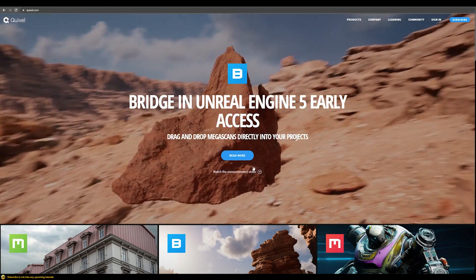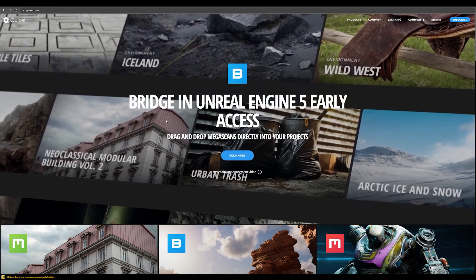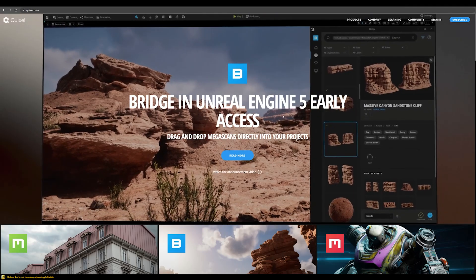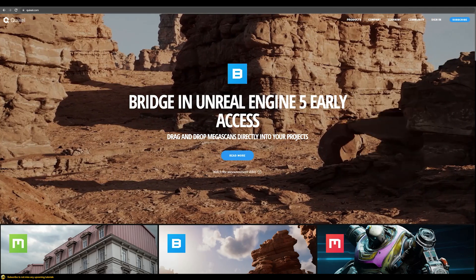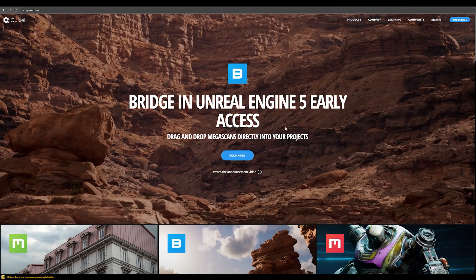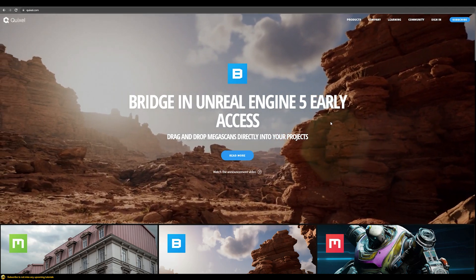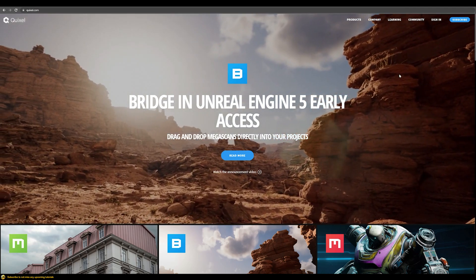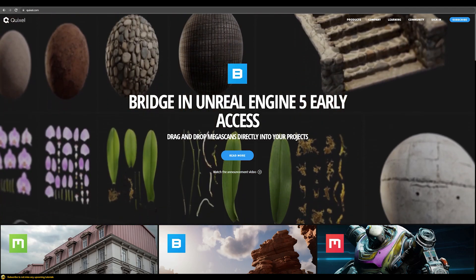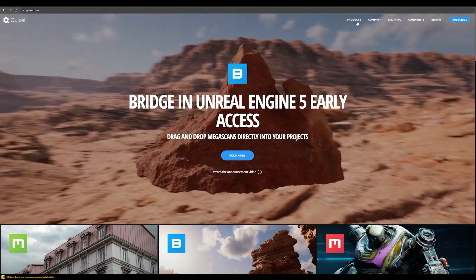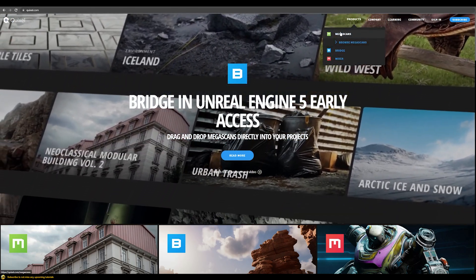You can get access to this huge asset library and it's actually free for Unreal Engine 5 users. If you want to use it for offline renderers such as V-Ray or Corona, you need to pay a small fee, but the pricing is really competitive. You can get access to really high quality scans in here.